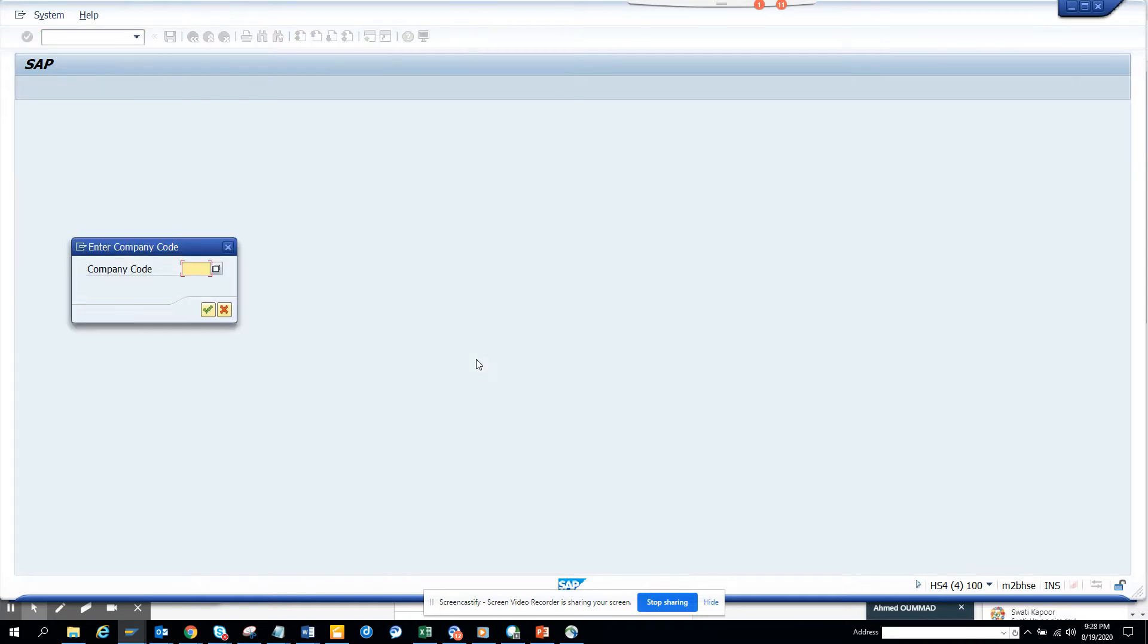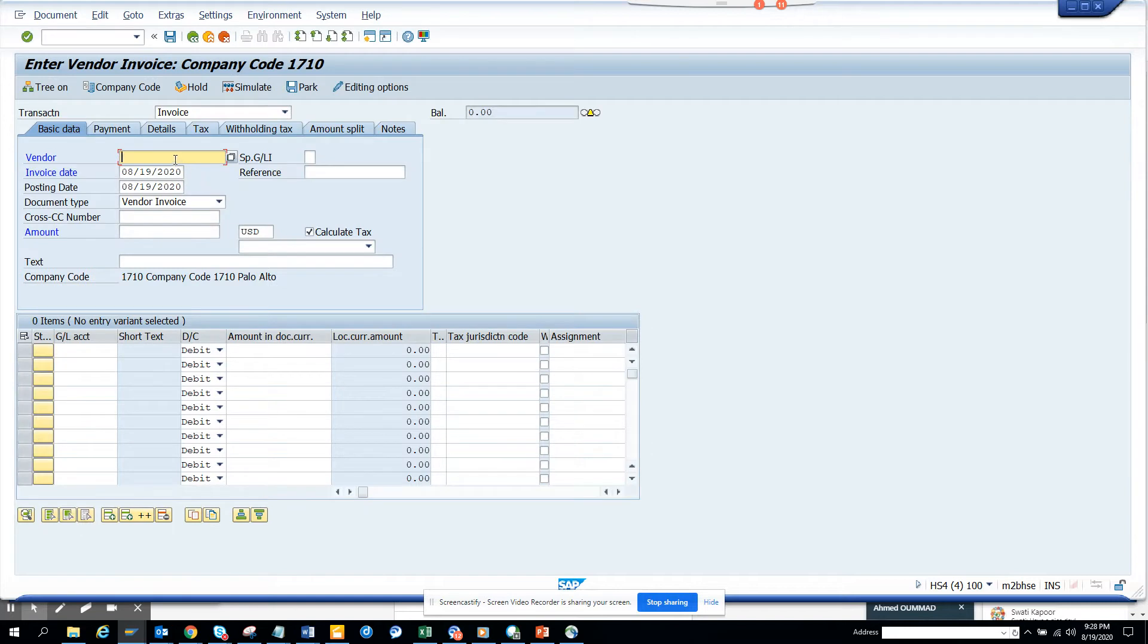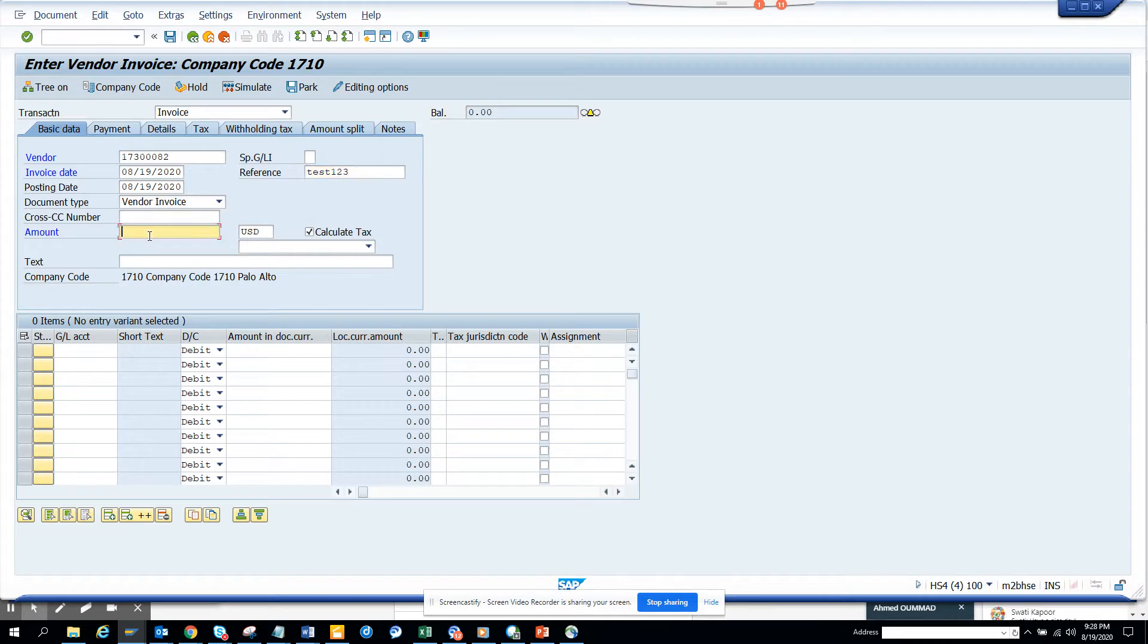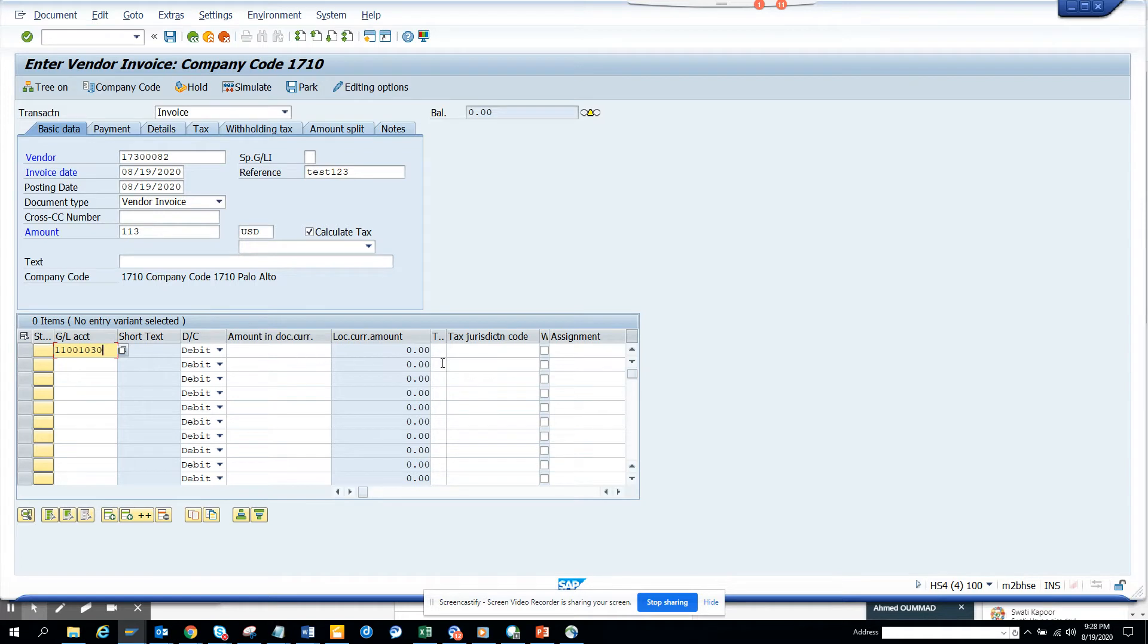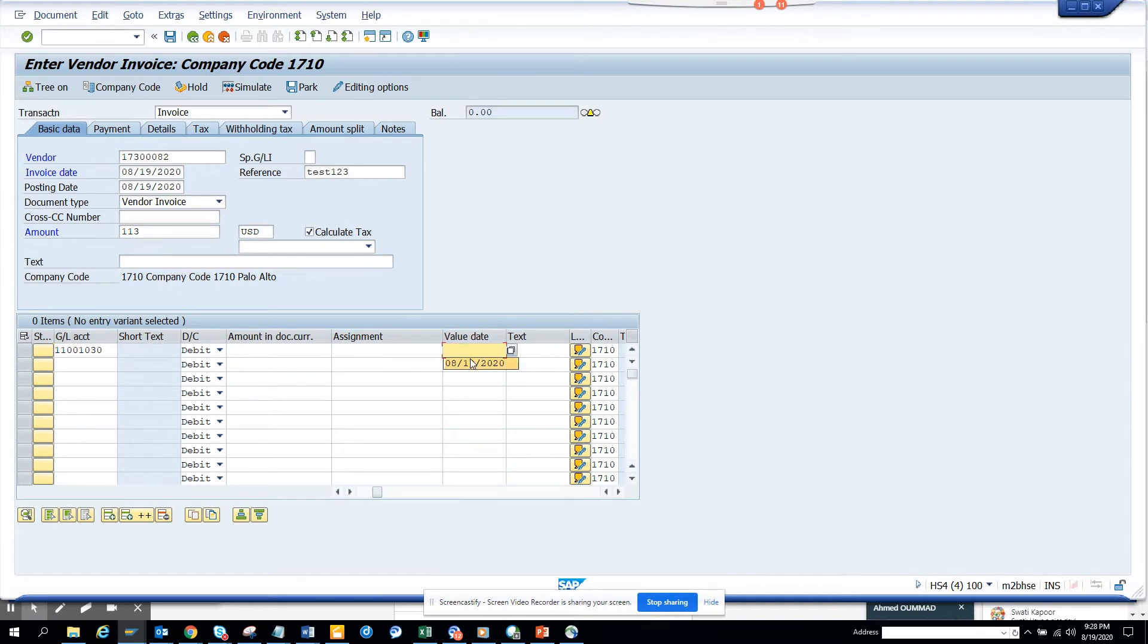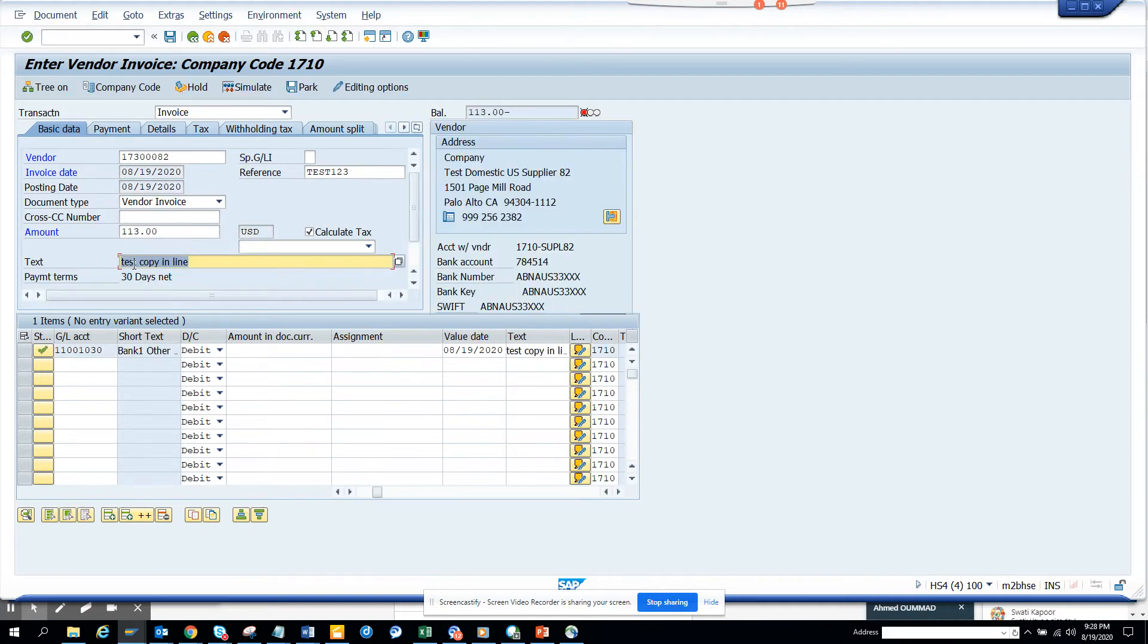Everyone knows FB60. Here I give the company code, the vendor number, and I put this 123 amount. This is my GL account. I'll go to the text field. Here I have to give the value date for this GEO, and here I'll just put plus plus, that's the catch. In the text it will say test copy in line. Just press enter and you see it gets copied automatically. This is the magic.